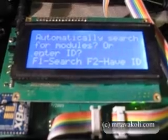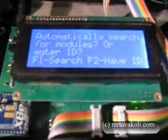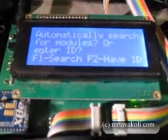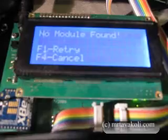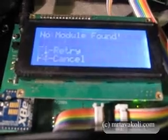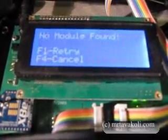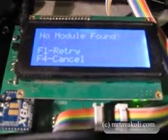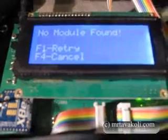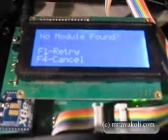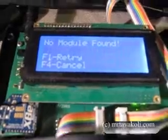One of the options is it automatically searches for any available end device that's still orphaned and hasn't been joined by any network. We say automatically search. As you can see, it's not finding anything — simply because I don't have an end device module on.